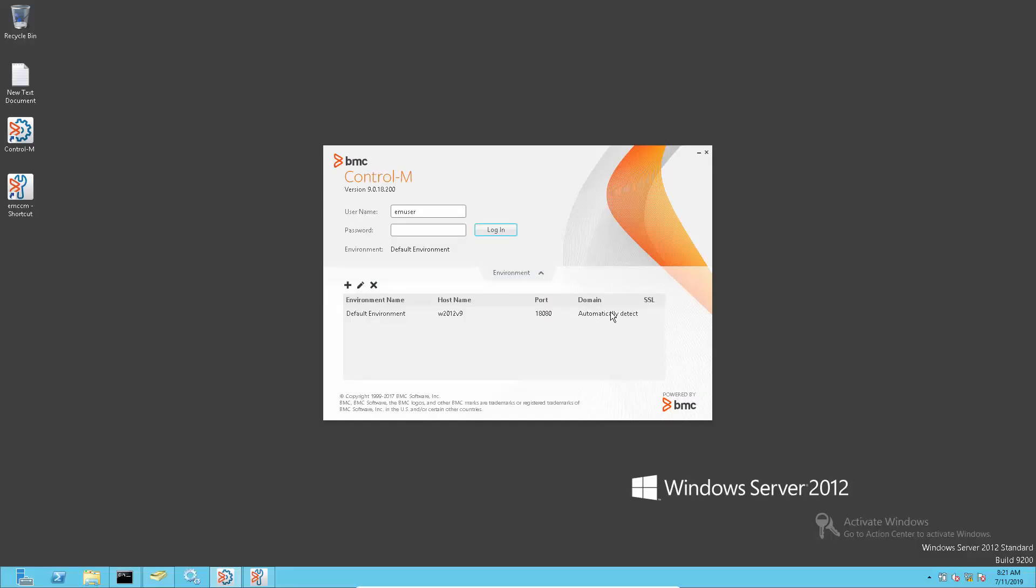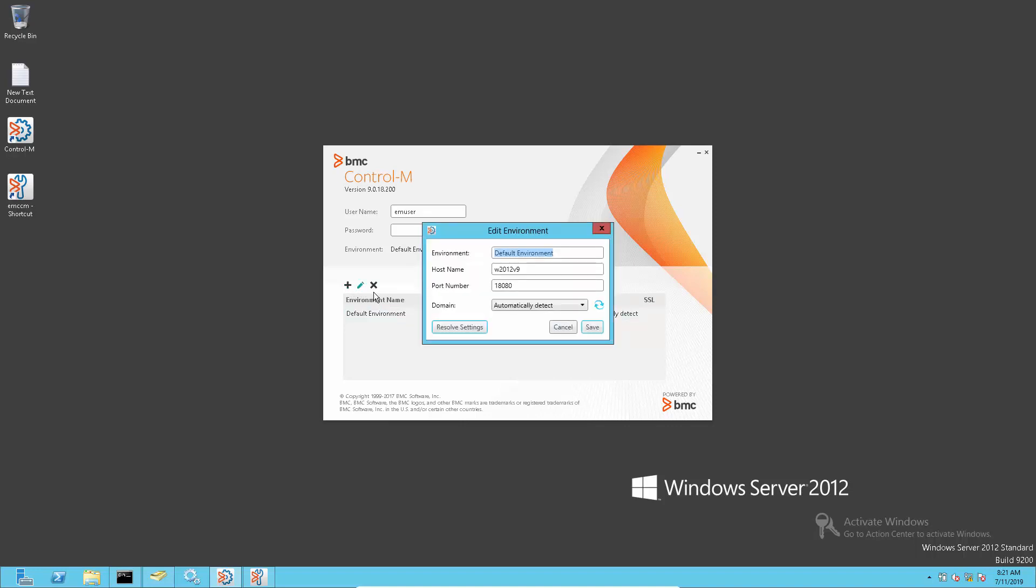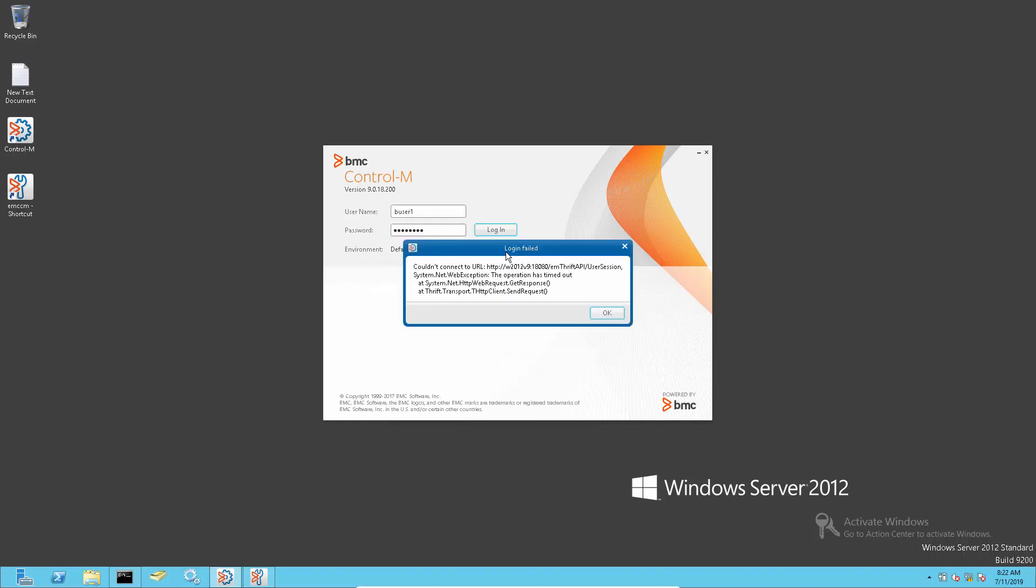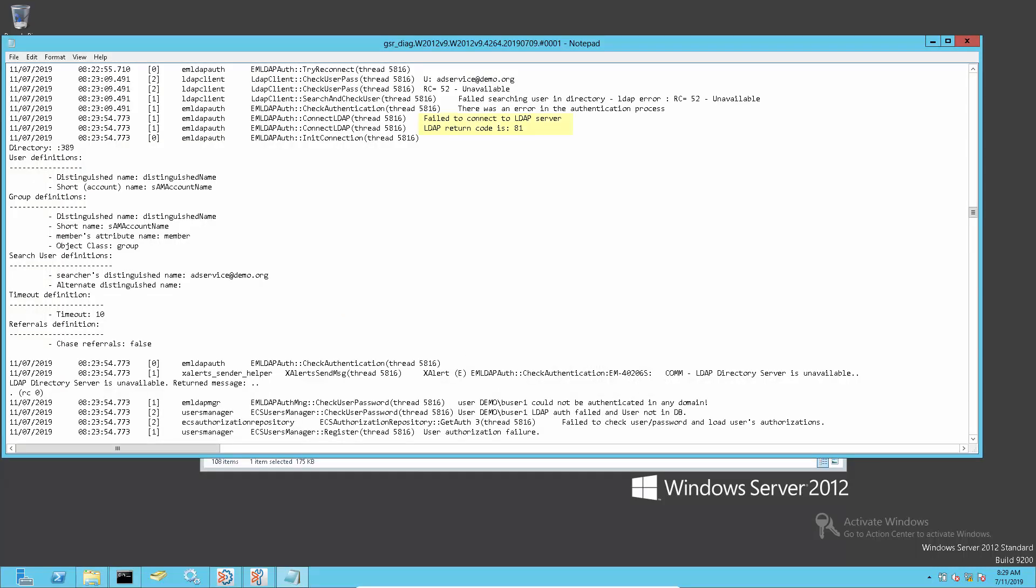By default, the Control-M Enterprise Manager client has automatically detect settings for domain login and will login using the LDAP authentication if it is enabled. If the LDAP server is not available, then login fail error will come out. The GUI server log at the Control-M Enterprise Manager server will show the following error.